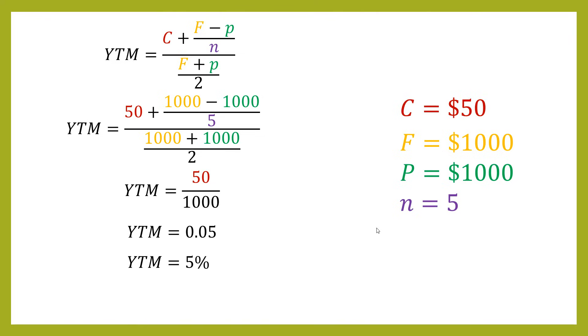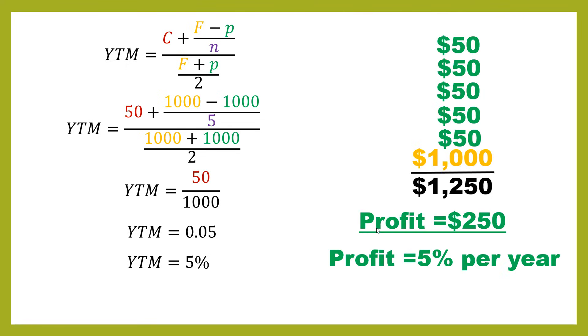And if you wanted that as a percentage, you're just going to times that by 100. So you've now got 5%. And this, of course, is completely unsurprising based on our previous calculation. You've seen before that this is going to give you a 5% return because you're paying the issue price. You don't have any of the premium or discount effects.